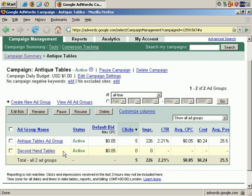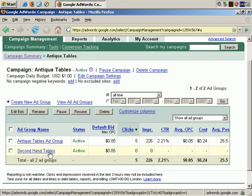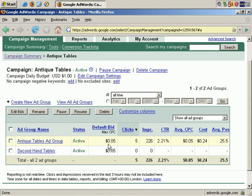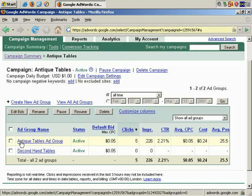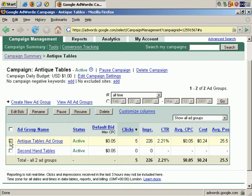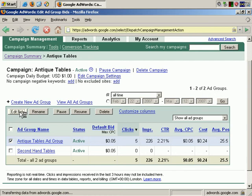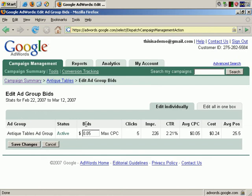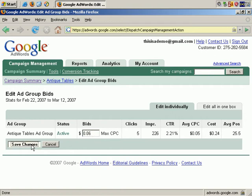If you wish, you can edit this easily by choosing one or the other or even both of our Ad Groups. I'm going to choose just one, the Antique Tables Ad Group, and click on Edit Bid. And here you can see that you can set the maximum cost per click for the entire Ad Group. Let me change it to $0.06 rather than $0.05 per click. Actually, just before I save the changes, let's cancel that.